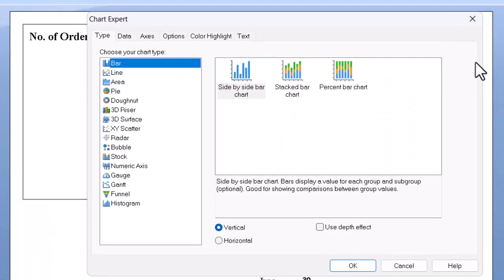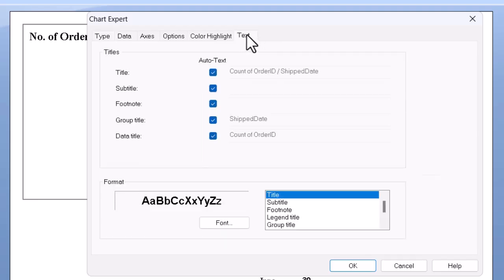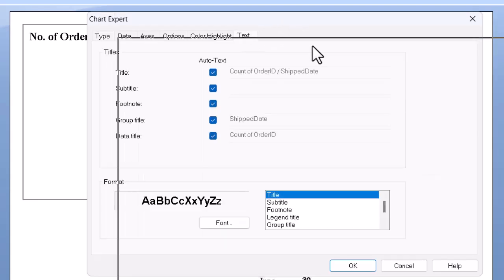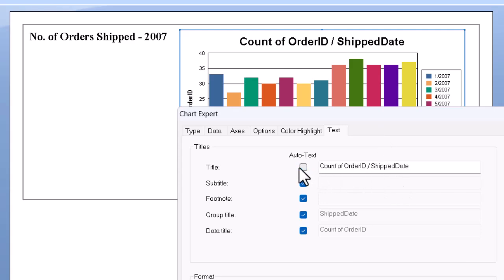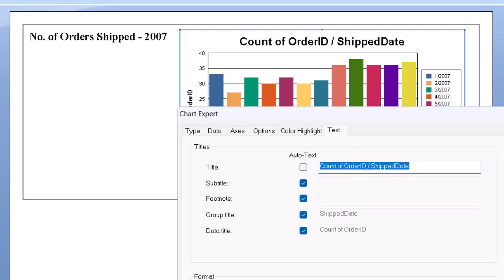Once we're in there, the text tab is where we need to go to change things like the title. So now what I do is uncheck the auto text mark for the title. I can drag over what's there, and I could put in something like orders shipped by month.